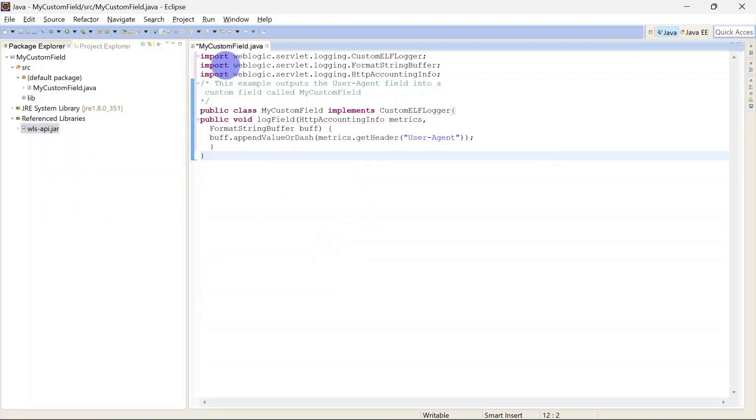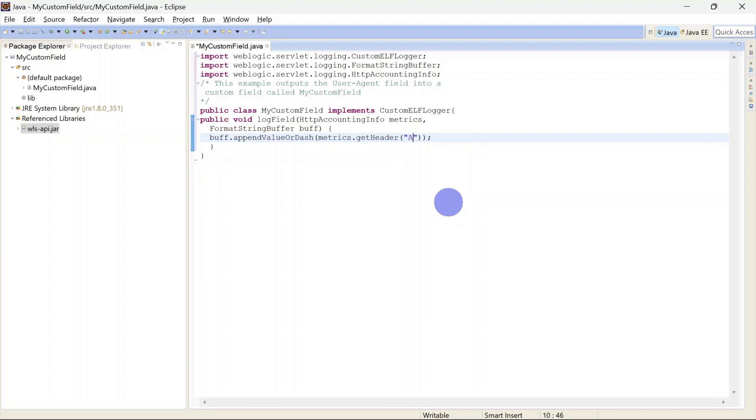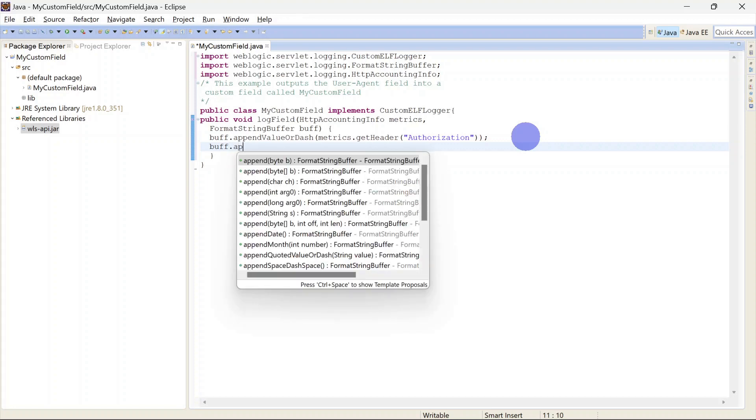Now you can see those errors are gone and here we have our get header method. So we are going to get authorization details, so I am giving authorization here.